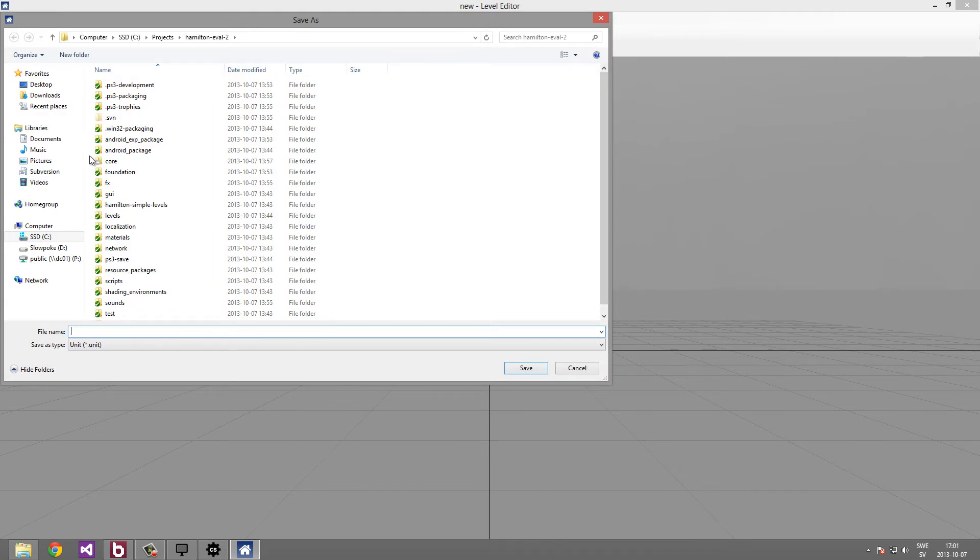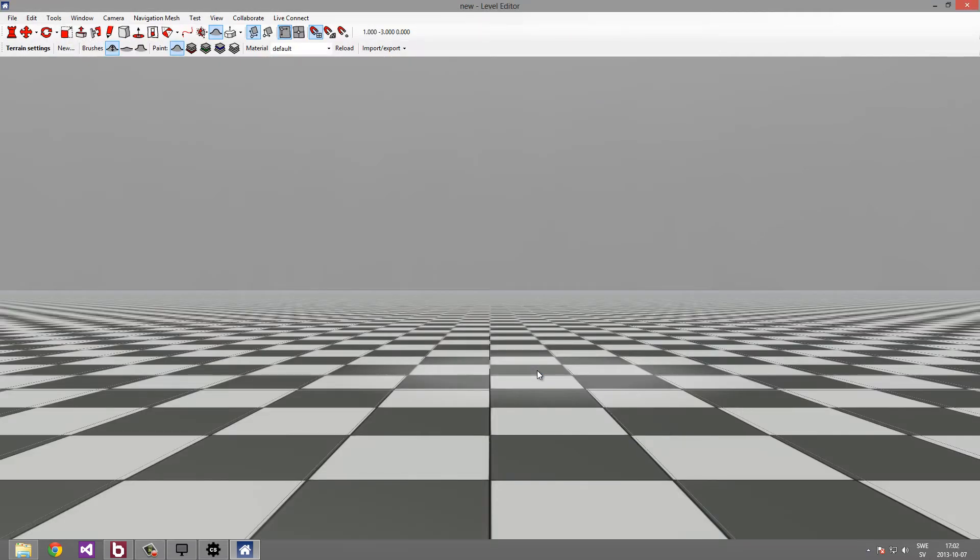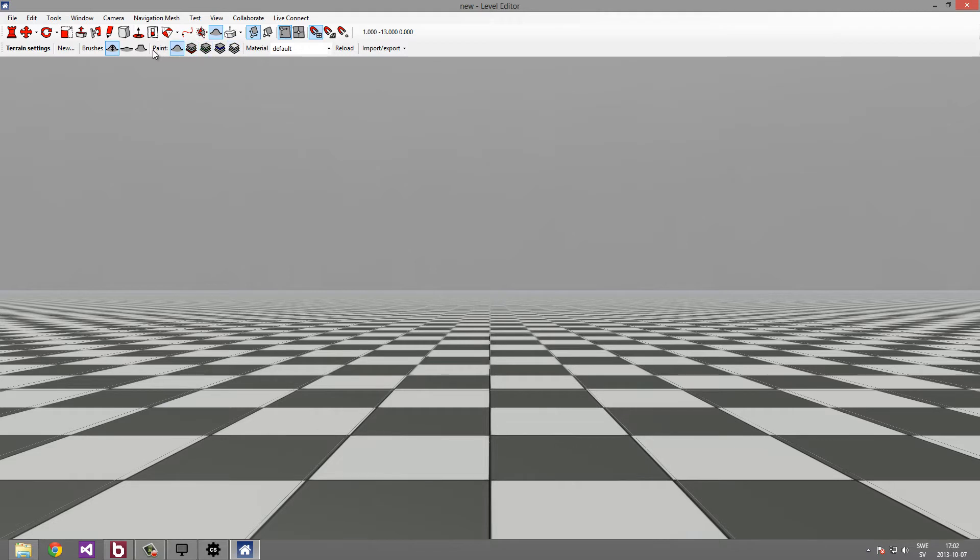It will now ask us where to save the terrain unit. Let's just save it here and call it tutorial. So here is our new flat terrain. As you can see in the toolbar, we now have more options available. First off, we have these brushes. The brushes decide how you paint on the terrain. We also have a couple of paint modes over here. Paint modes decide on what you paint.